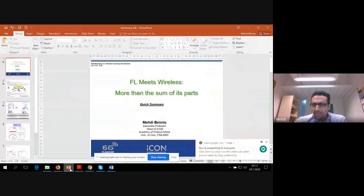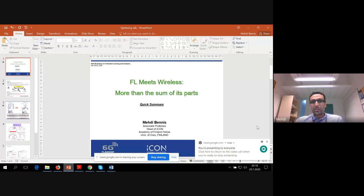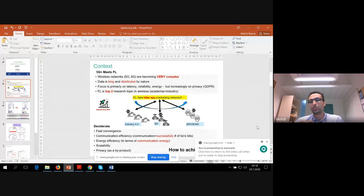Today I want to talk about the intersection of federated learning and wireless communication and how we could actually benefit from both of them — more than the sum of their parts. Why is federated learning so important in 5G? Wearing the hat of a communications scientist here — essentially wireless networks are becoming extremely complex. This is driven by new applications ranging from virtual reality, autonomous driving, and others, which make the network very complex.